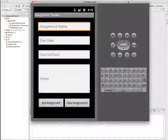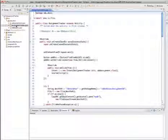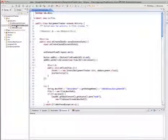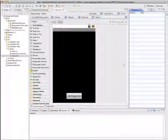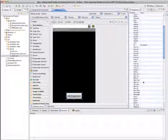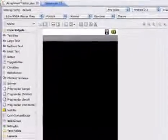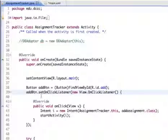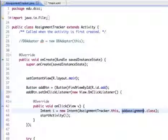Back in the Eclipse editor, I'll open the Assignment Tracker Java file, which has the main setup, and also the main XML file. In the main XML, there's a button with the ID of 'add', which is set up in the Java file with an OnClickListener that starts a new intent — the Add Assignment class.